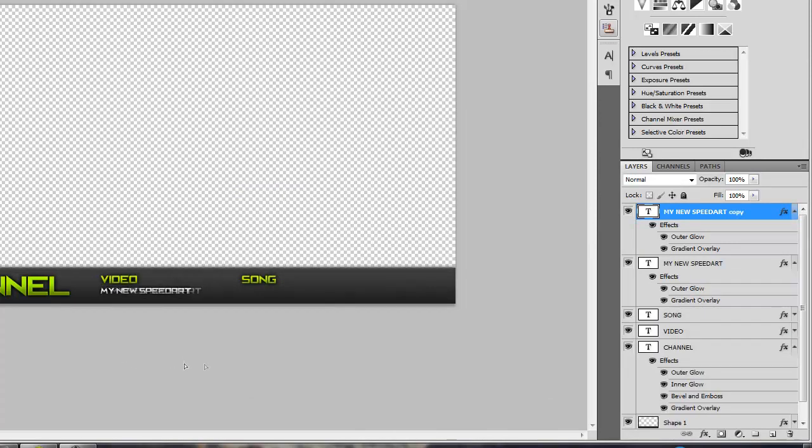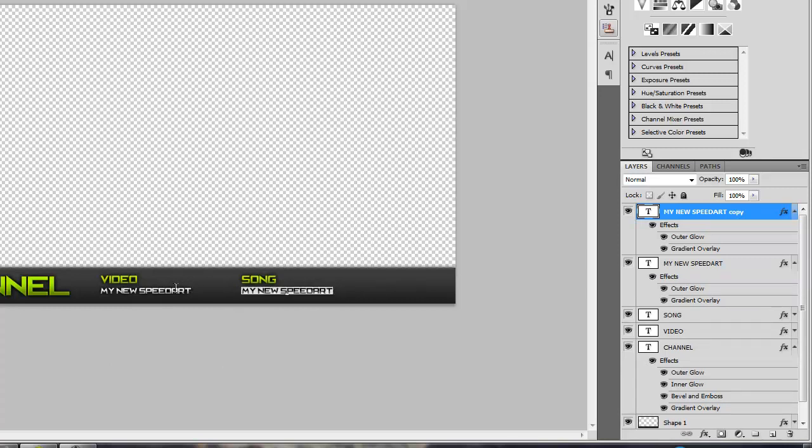And then Control J, hold shift, drag it over until it snaps to the text. And then change the song title. You can do whatever. The song in this video is by Hoodie Allen, Song for an Actress. He's a really good artist. I would recommend checking him out.